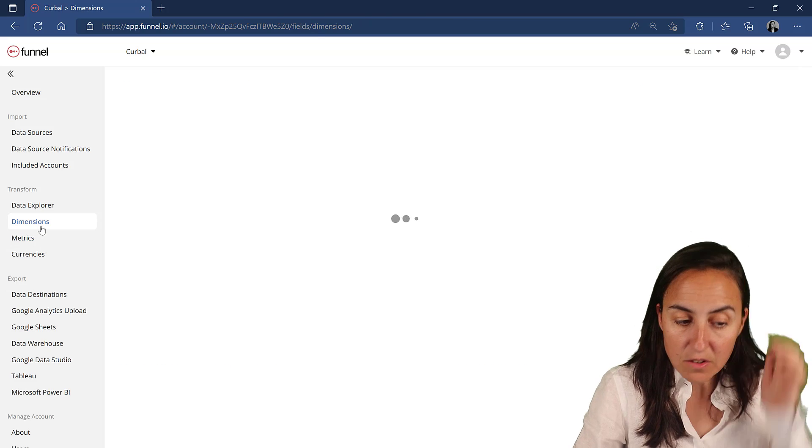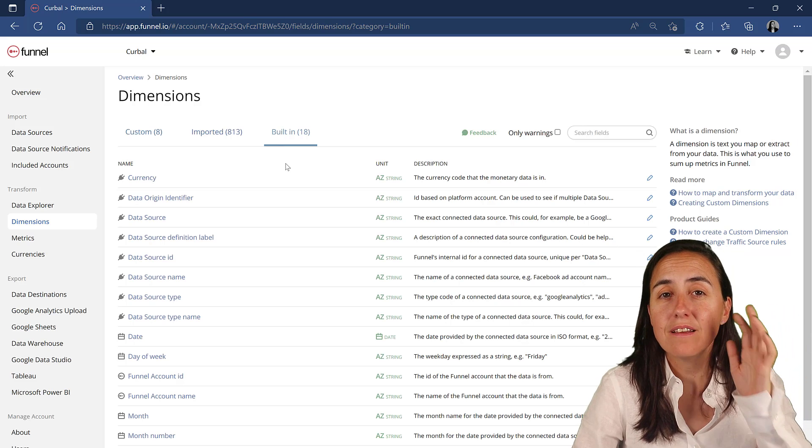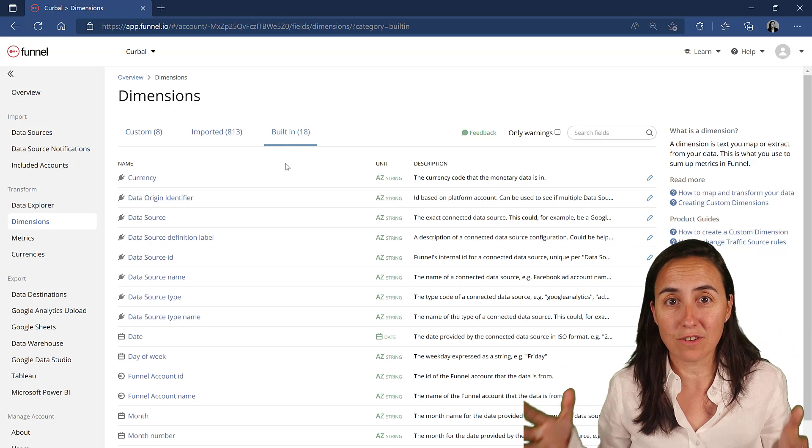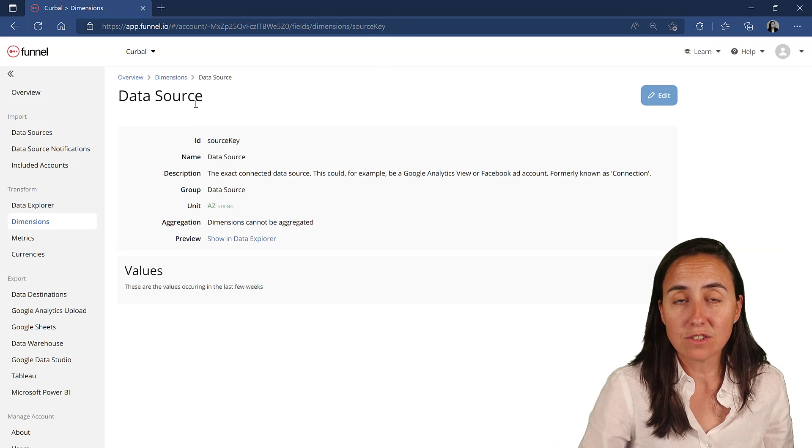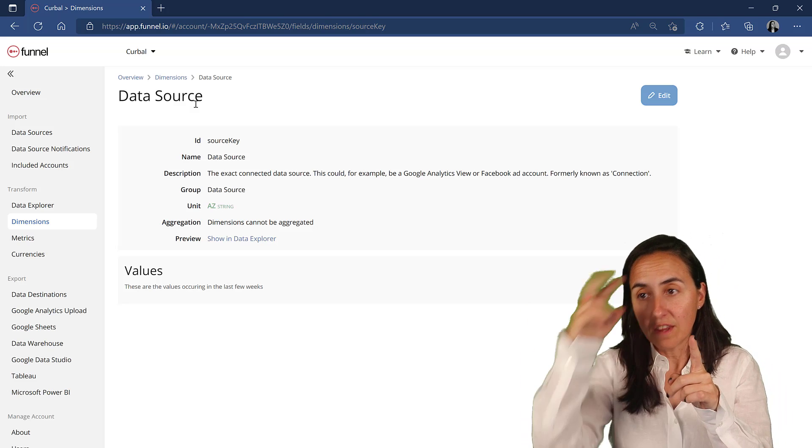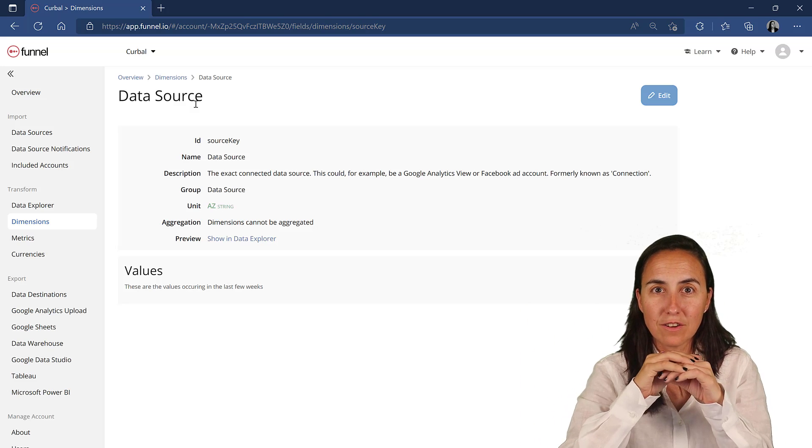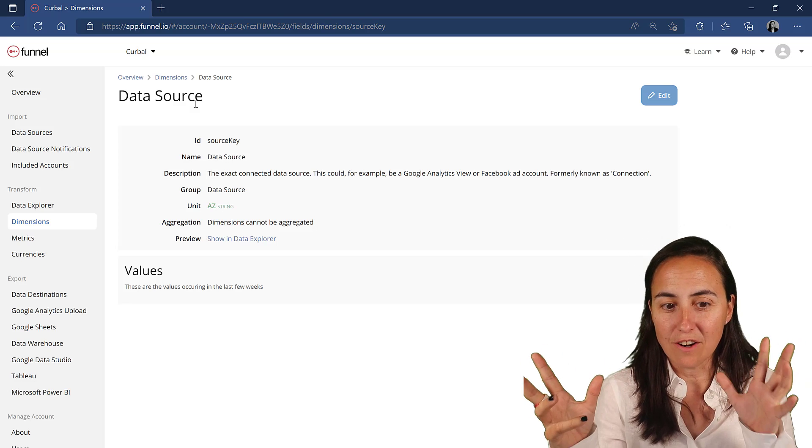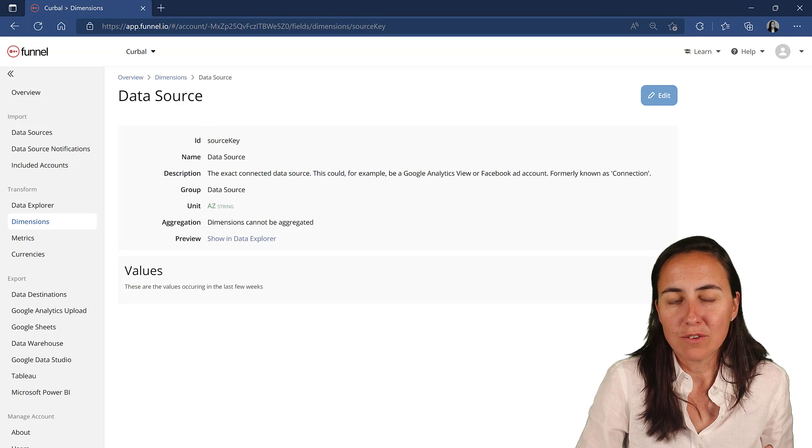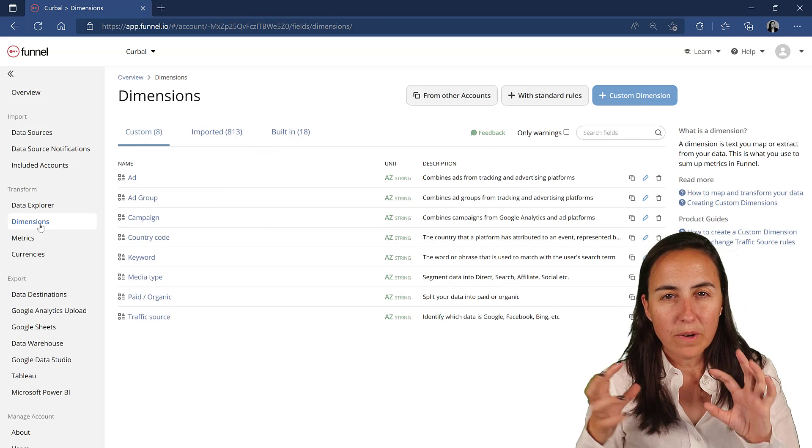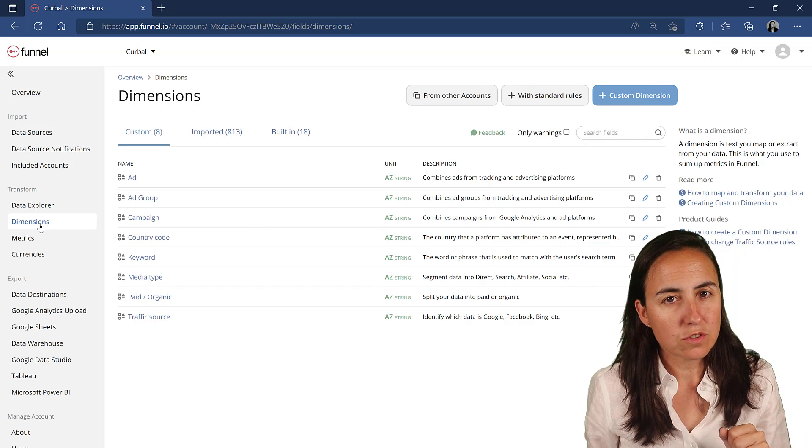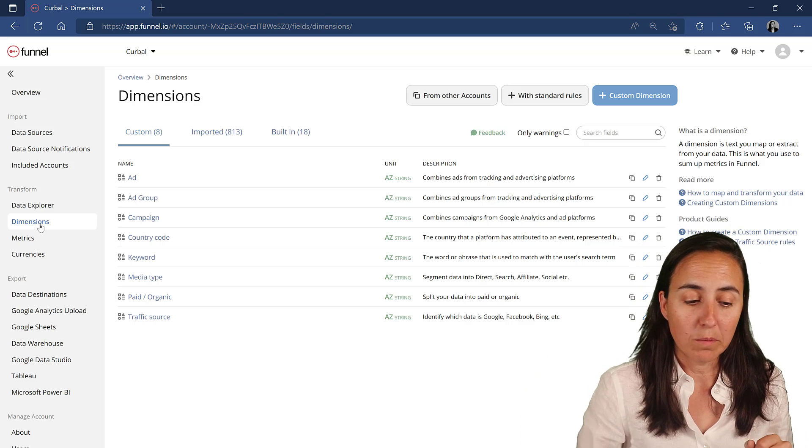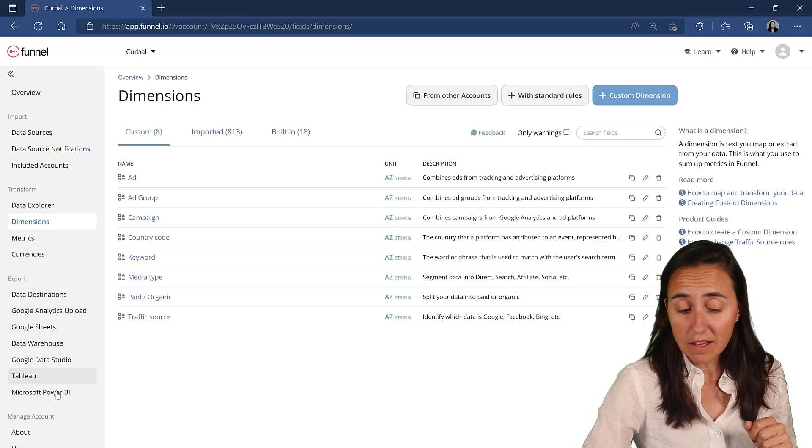Another thing that you have is they have built in a ton of dimensions and metrics that they know people will need because they know the connectors they are building. One that I always use is this data source. They've mapped all the data source fields on the connectors, so you can get the name of the social media that you're connecting to. Now that we have mapped everything, we have all the data that we need. We're going to get the data out to Power BI.